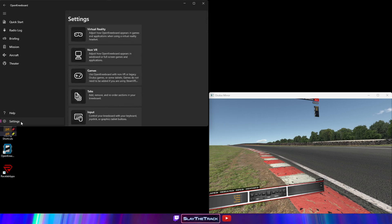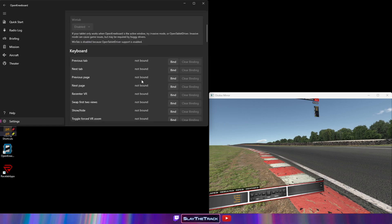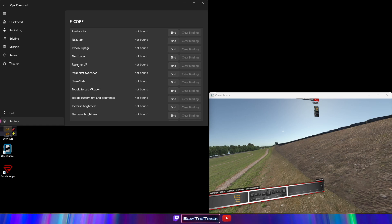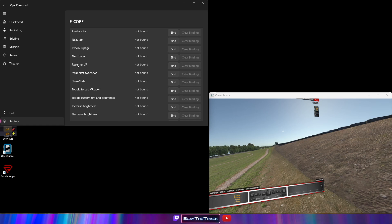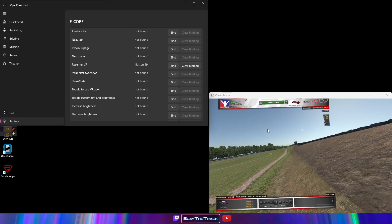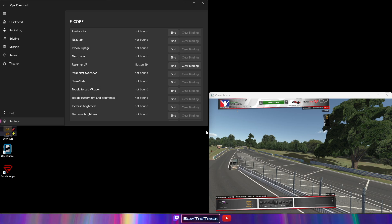Go back to Settings and click on Input. Scroll down to the device that you use to recenter the HMD within iRacing. In my case, I have a button on my wheelset to recenter the HMD. Find the Recenter VR option, click Bind, and then click your button or key that you use within iRacing to recenter the HMD. This will make your overlays recenter themselves any time you recenter your view within iRacing.